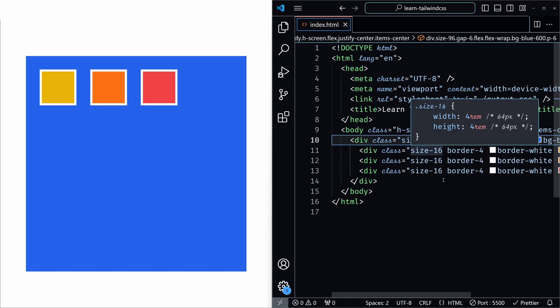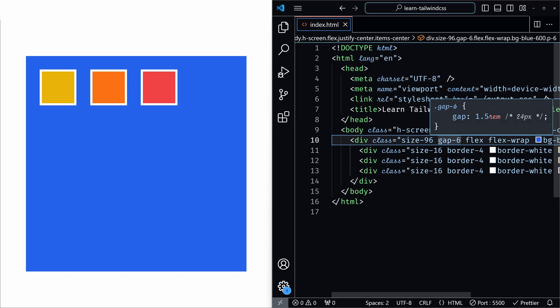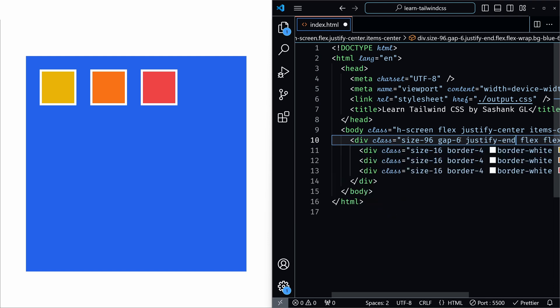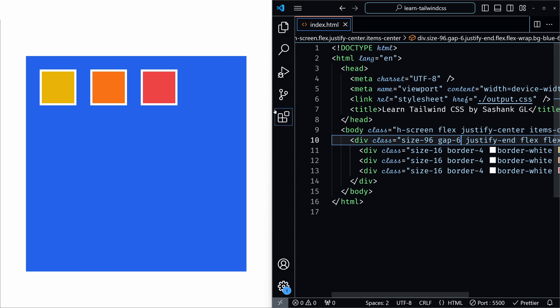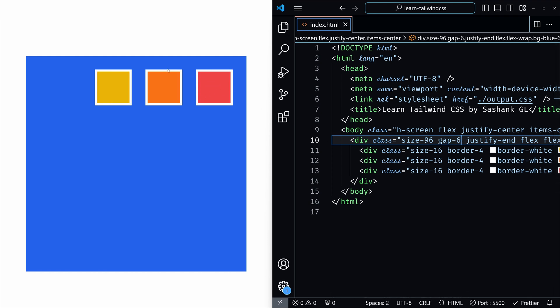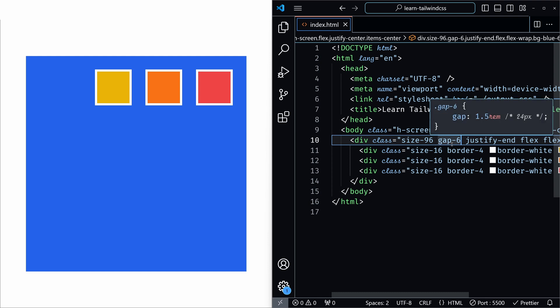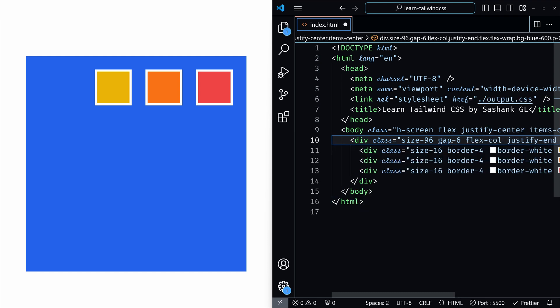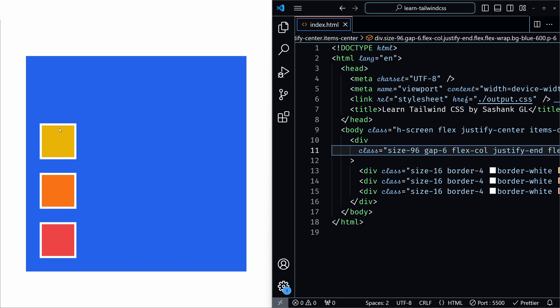Next we will check the justify-end utility. It aligns items at the end of the container. In flex-row, that will push items to the right, and in flex-col the items will align at the bottom. I'll add justify-end and save it. You can see that the items are now pushed to the right. If I add flex-col and save it, the direction changes to top-to-bottom and the items appear at the bottom of the container.